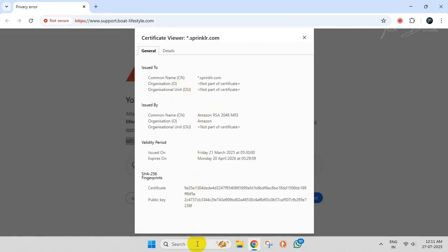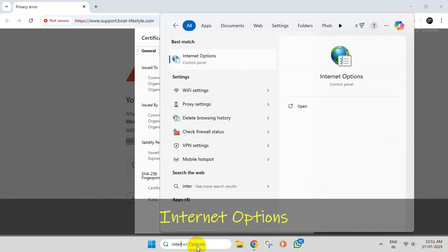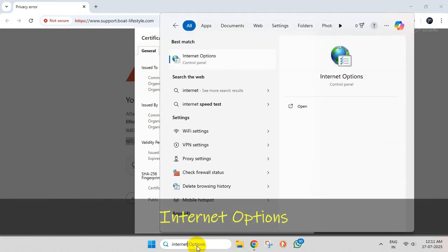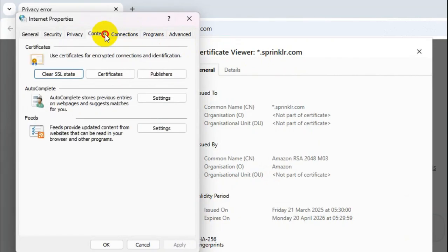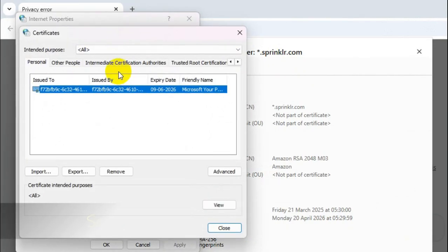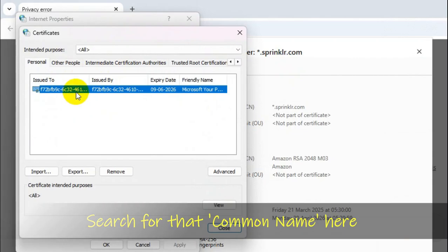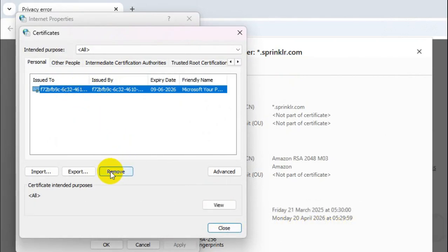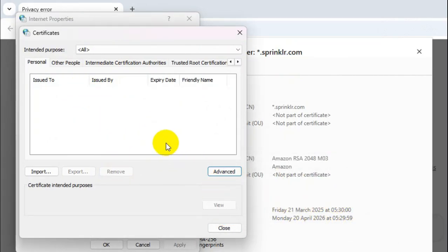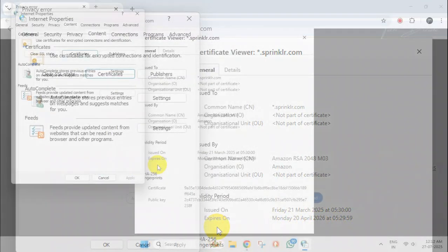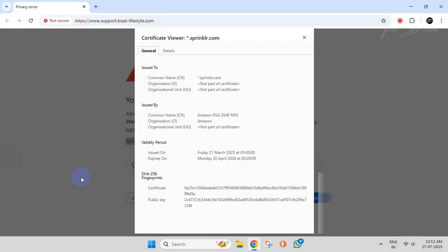Now search for Internet Options. Click on Content, then on Certificates. In this list, search for that common name, select it, and click on Remove. Click Yes to confirm and save the change. Now close everything and restart Chrome.